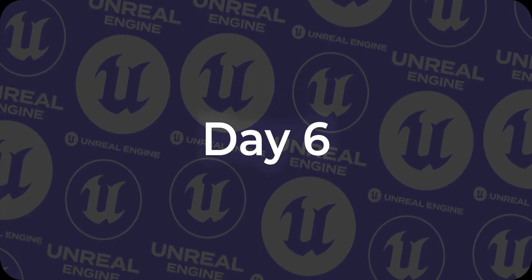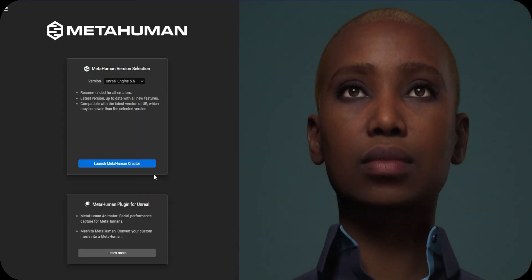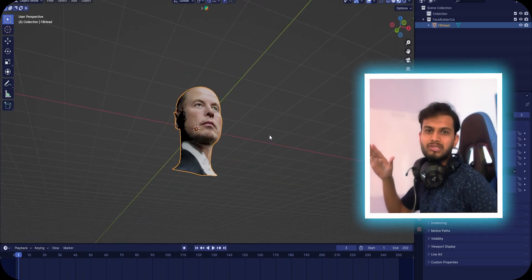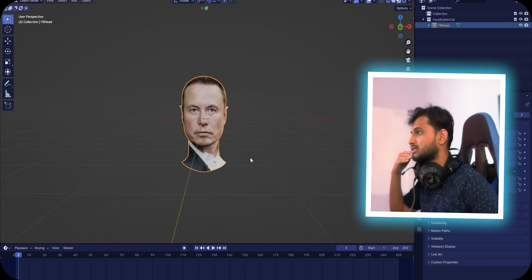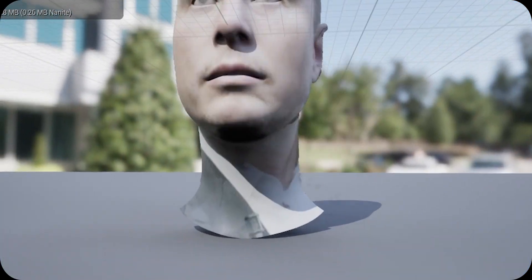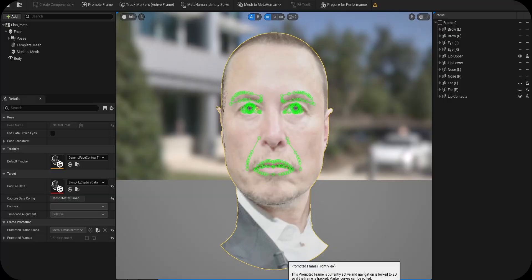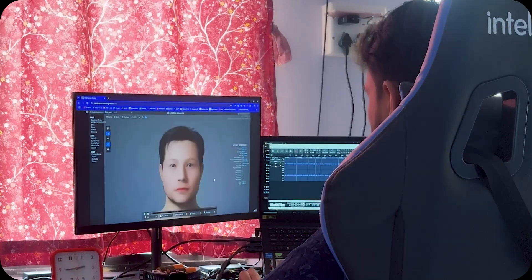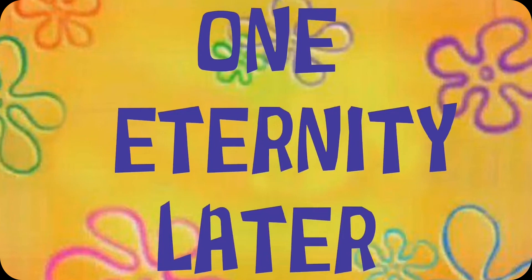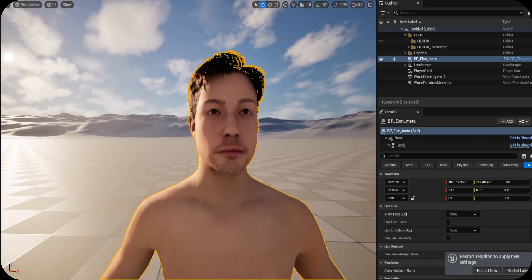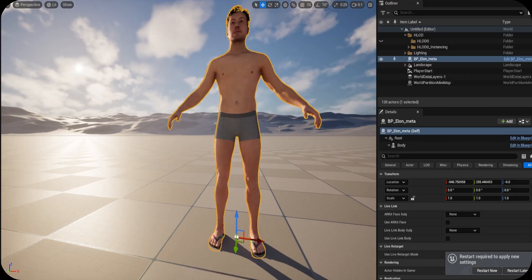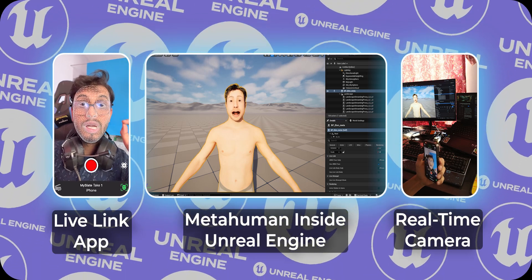On day six I started messing with Metahumans. I'm actually making an Elon Musk Metahuman — wish me luck. One eternity later, and we have this Elon Musk Metahuman inside Unreal Engine. I also have this Live Link option, which basically tracks my head with an app, and whatever I say gets captured in real time.